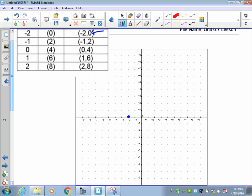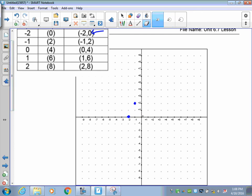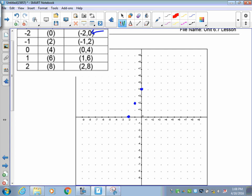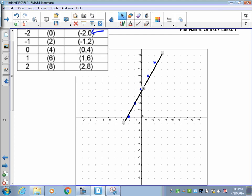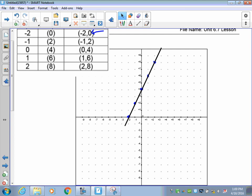Negative 1, 2 means you go over to negative 1, and then you go up 2 — right there. Don't put these lines in, those are just to help you. 0, 4 would be 0 on the x-axis and go up 4 on the y-axis. 1, 6 would be 1 on the x-axis and then 6 up. And 2, 8 is over 2, up 8. Now if you did it correctly and things plotted right, it should form a straight pathway. If not, one or more of those dots will be out of place.